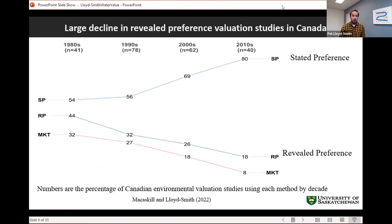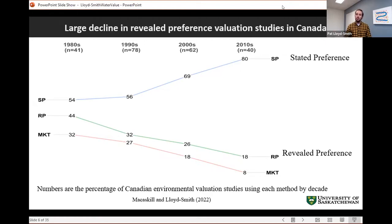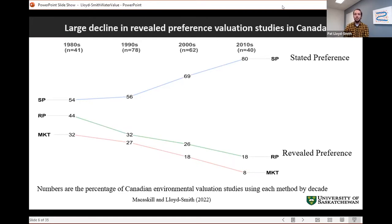In the Canadian context, we've really dropped off on doing revealed preference studies. This figure summarizes the percentage of methods used in valuation studies in Canada across the last few decades. Back in the 1980s it was about 50/50 between stated preference and revealed preference. Since then there's been a growing divergence — in the 2010s it's about 80% stated preference and under 20% revealed preference. I think there's still a real need for these types of studies going forward.